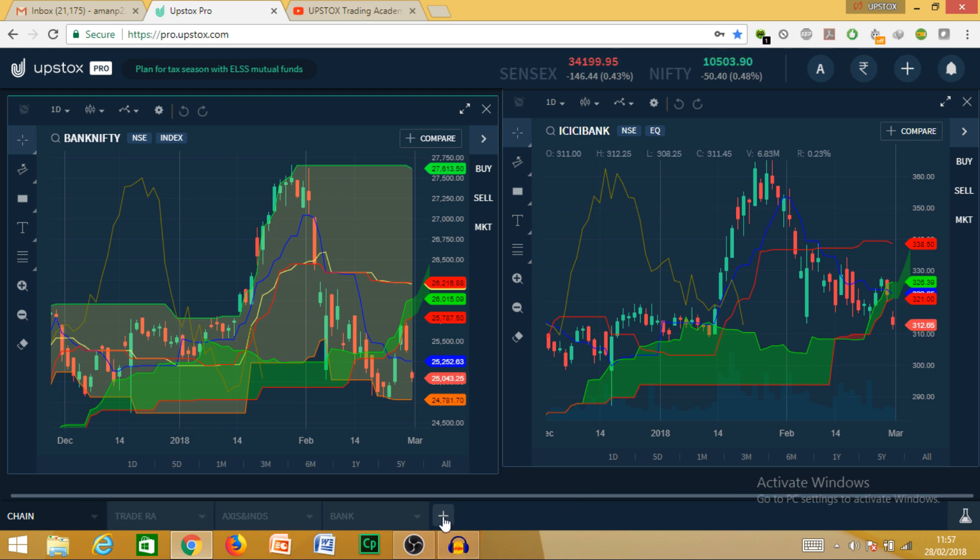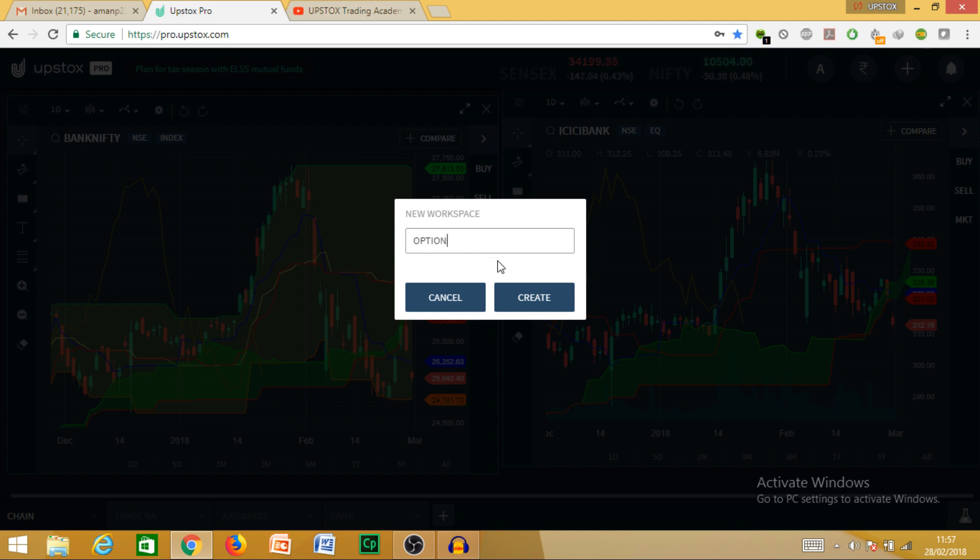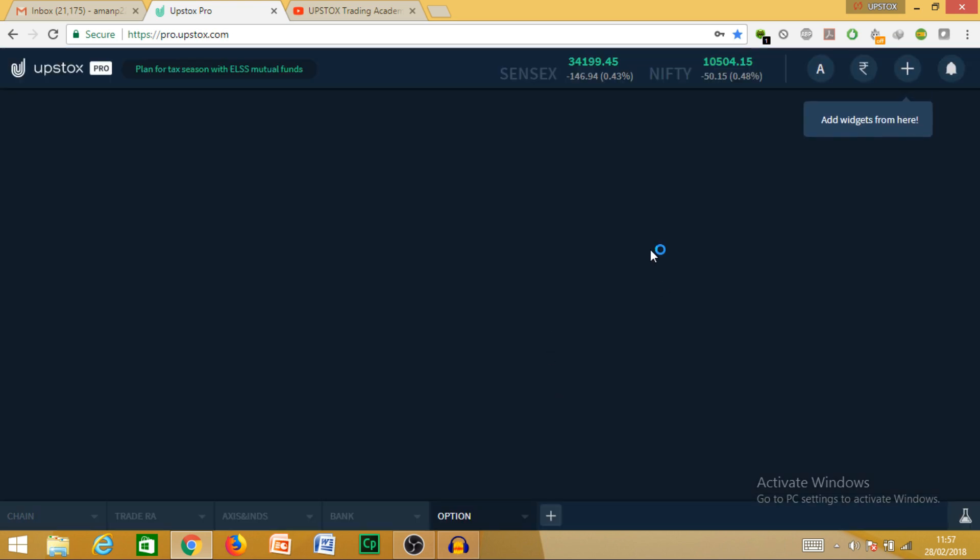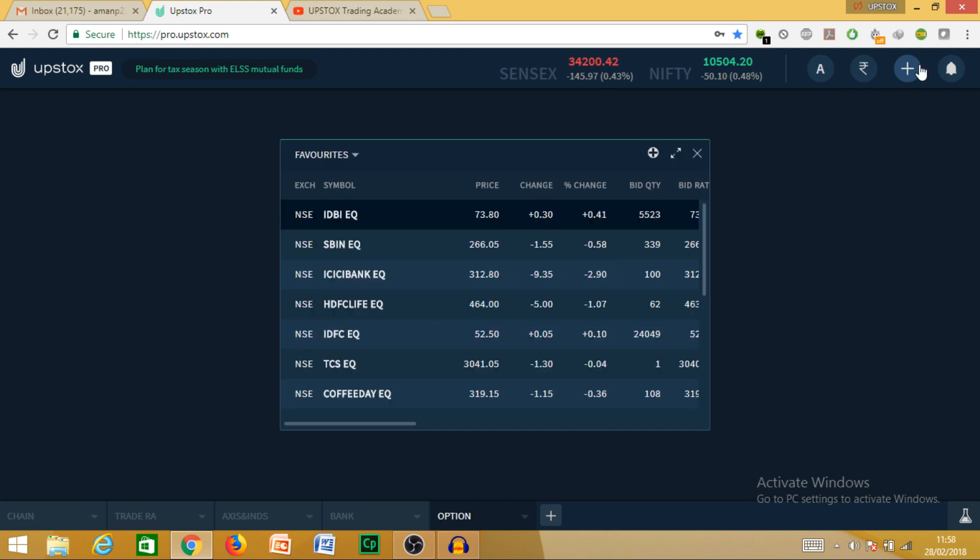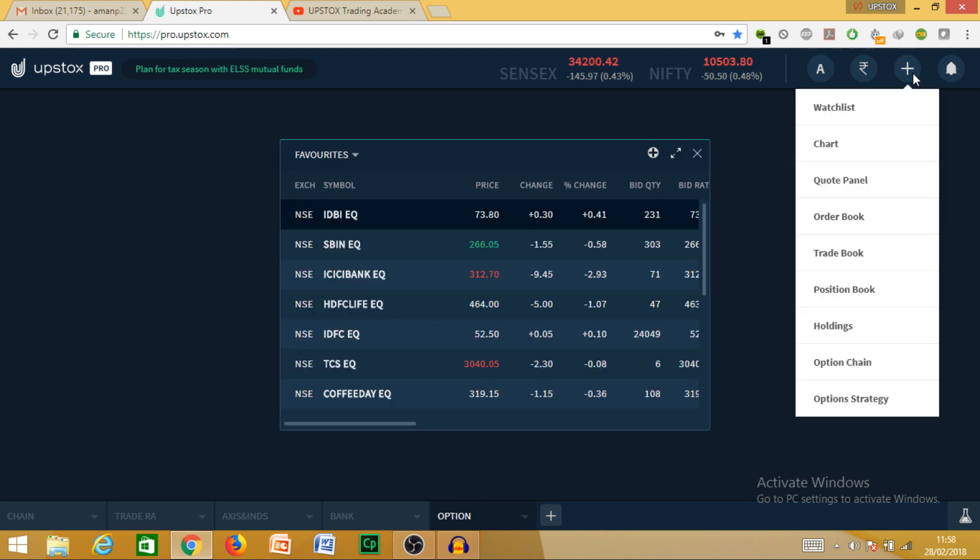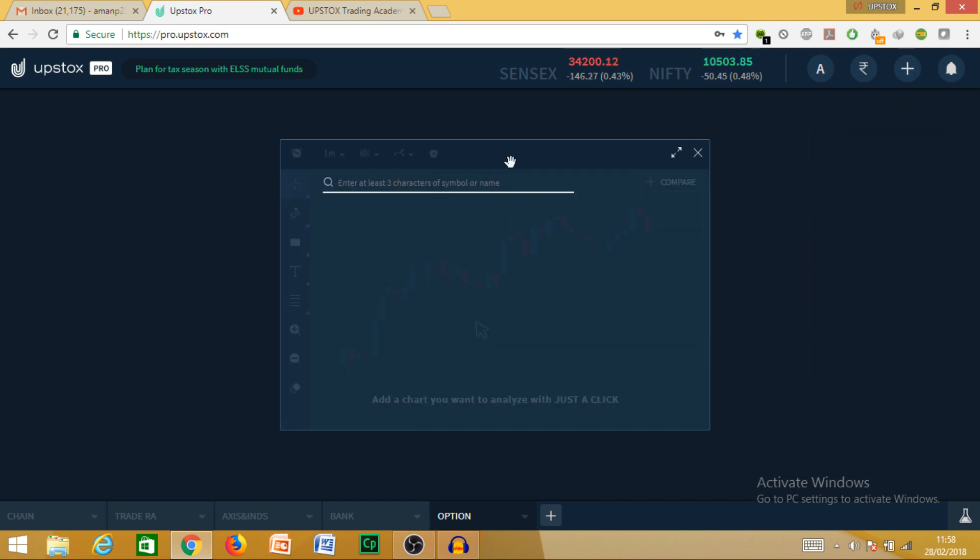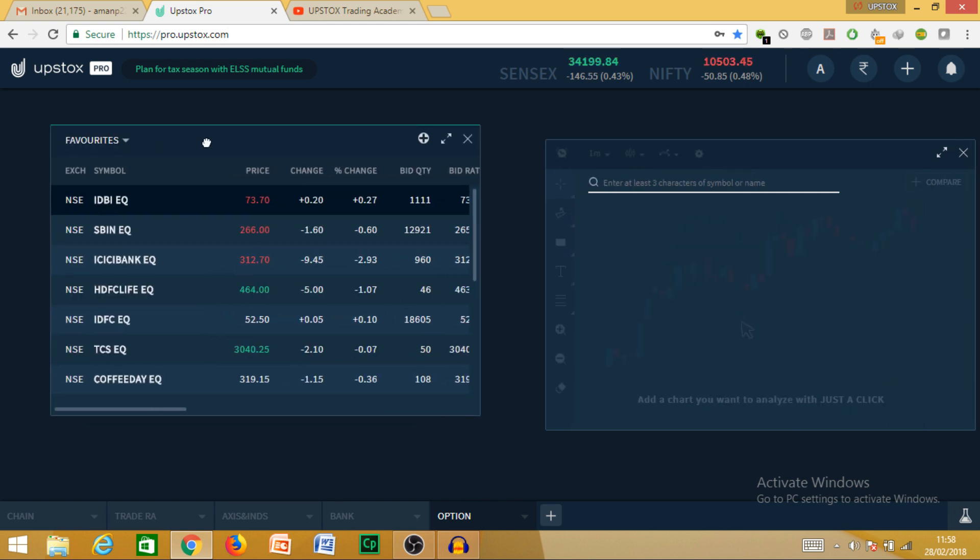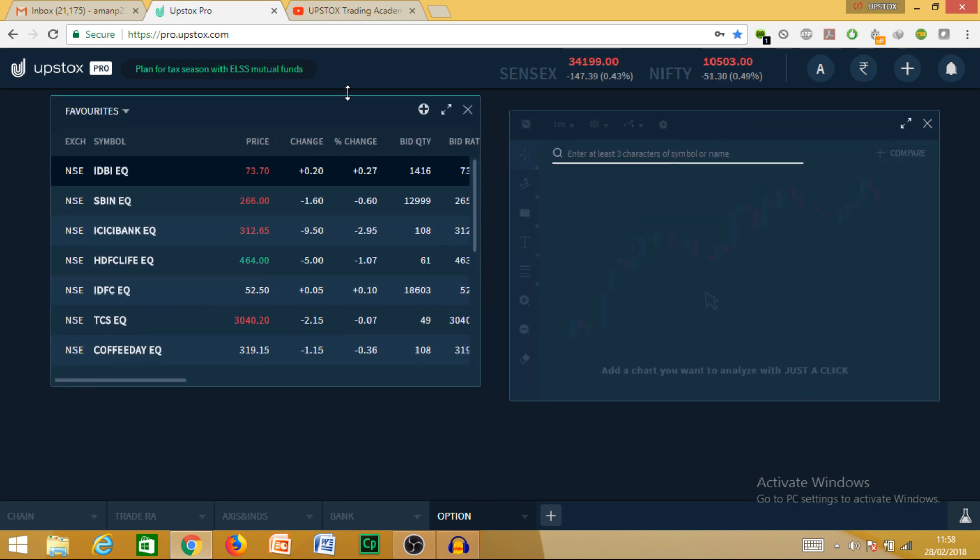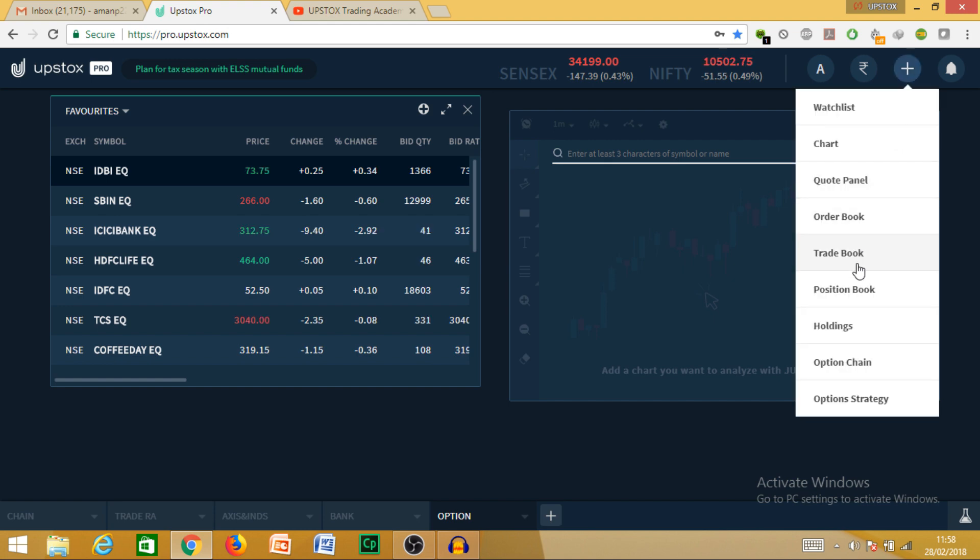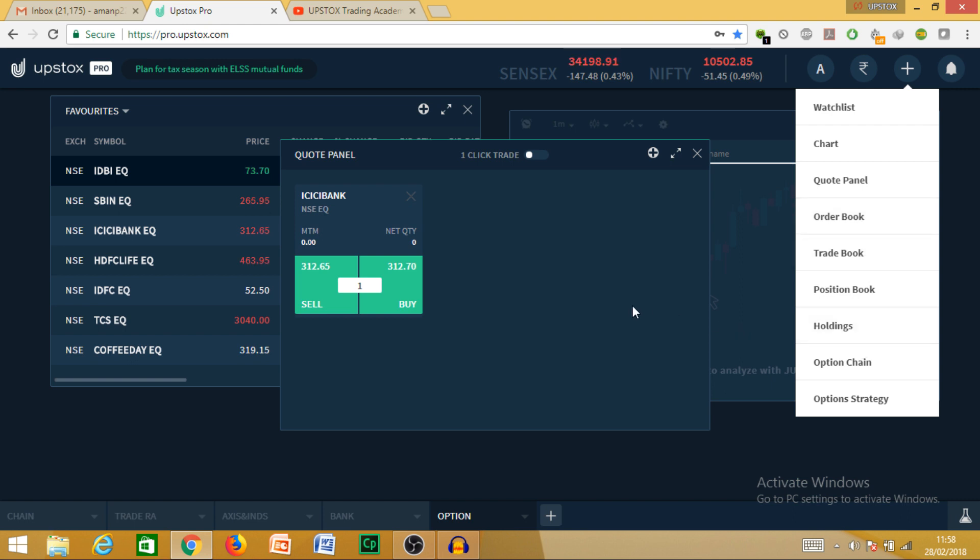Let me show you with an example. Let's create a workspace here with the name 'Option'. Here you can add watchlist, chart, you can keep both of them simultaneously in the same workspace, as well as order panel and your order book.